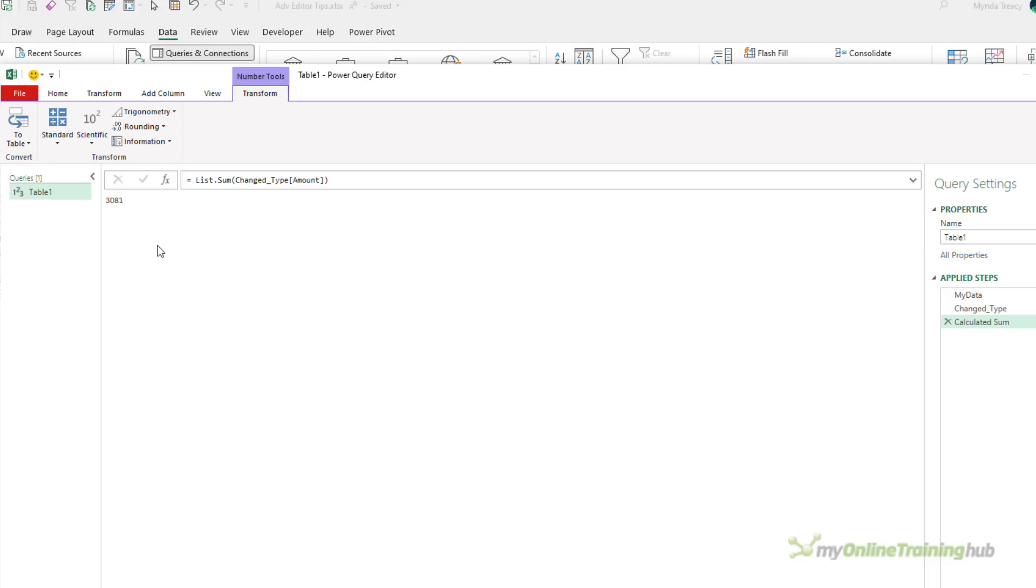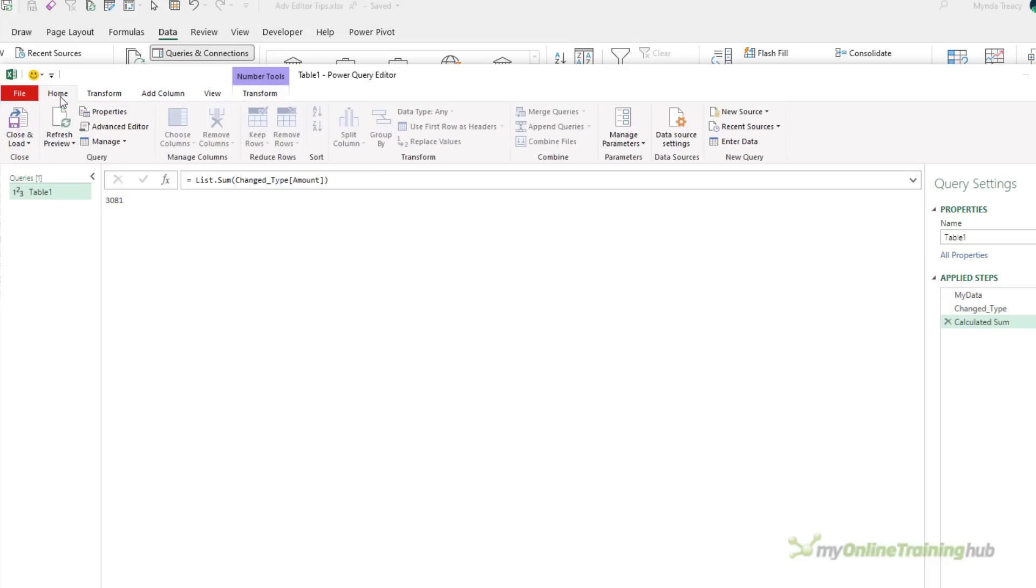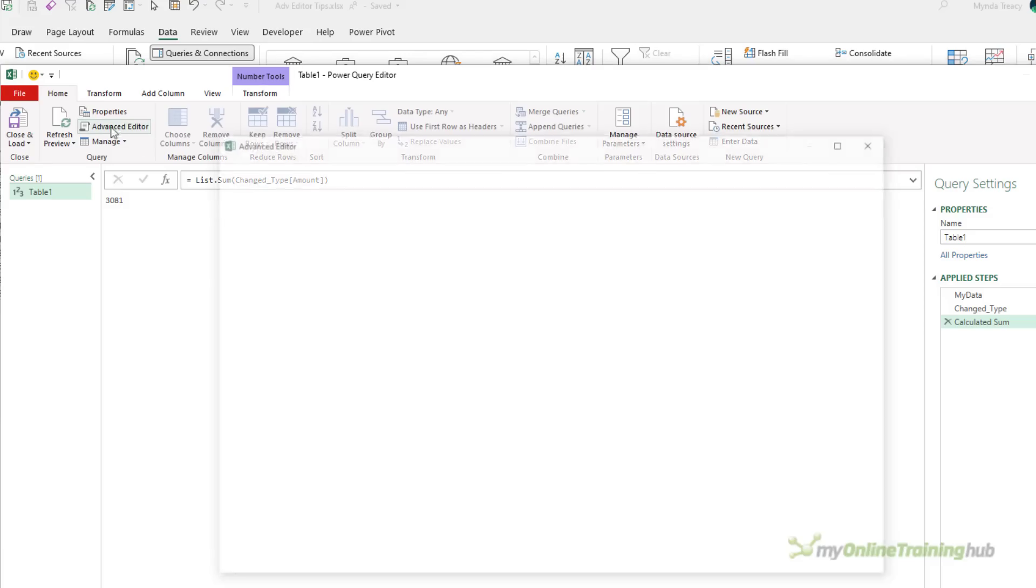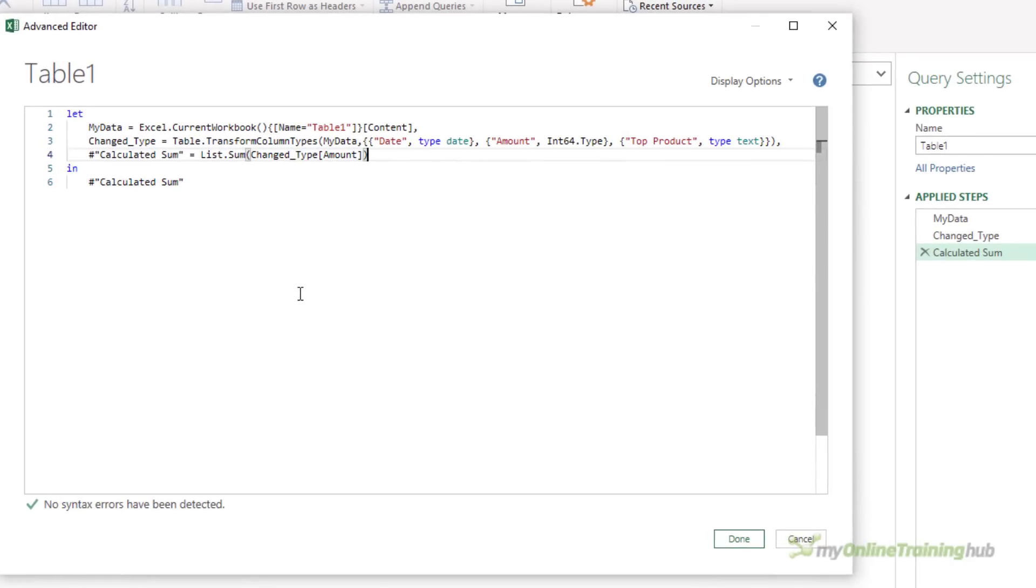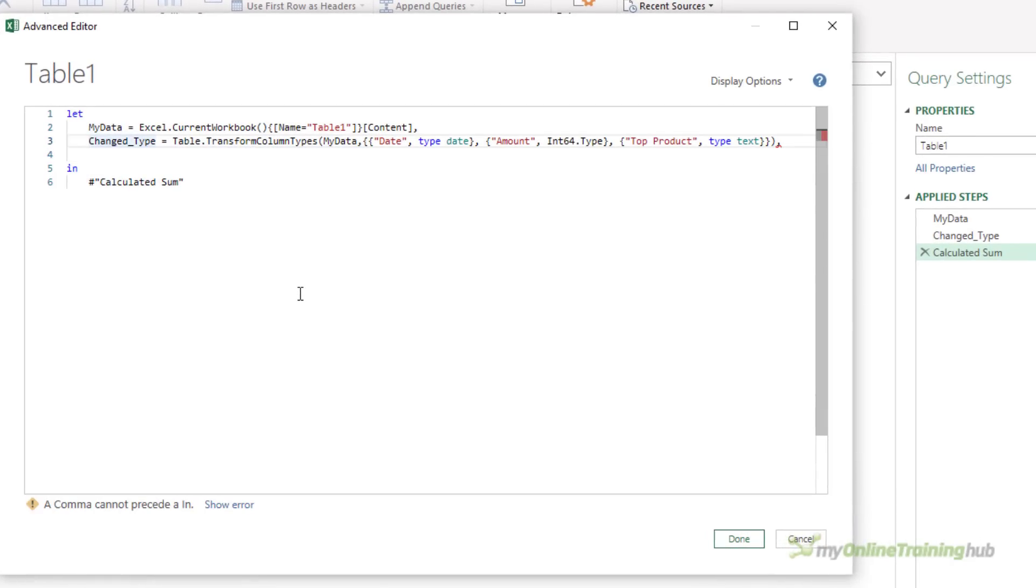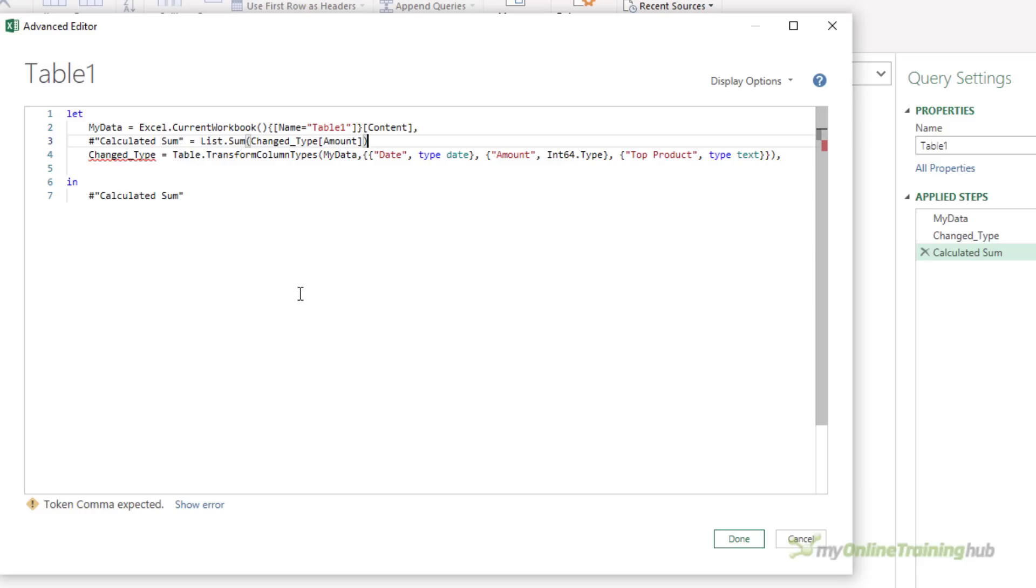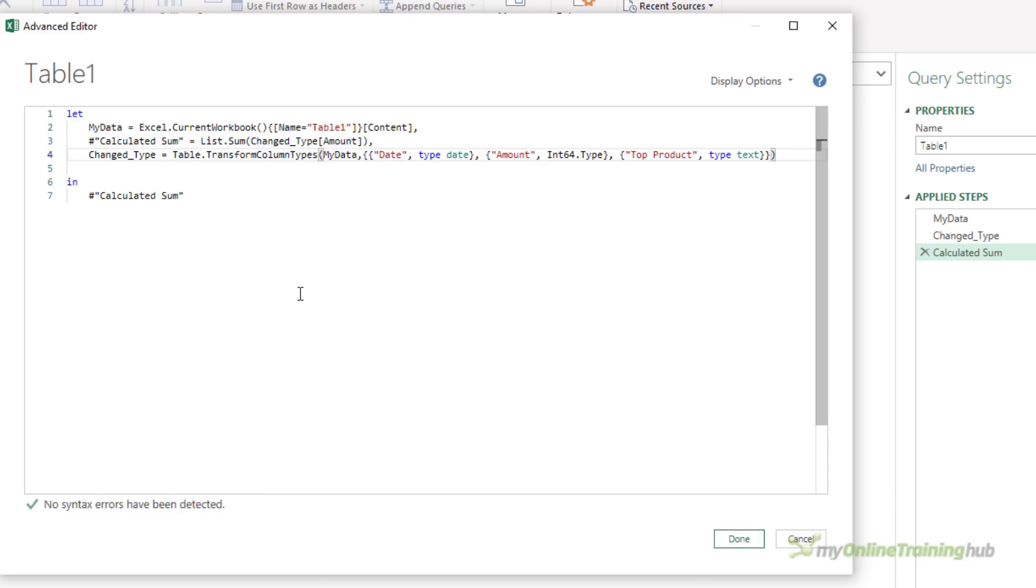So how am I going to do this? Well, let's go into our Advanced Editor, and I can move this step above the Changed Type step, and then I'm going to add a comma. And because this is the last step, because Changed Type is now the last step in the Let section, it must not end with a comma, so I'll remove that. And I want to return the Changed Type step.